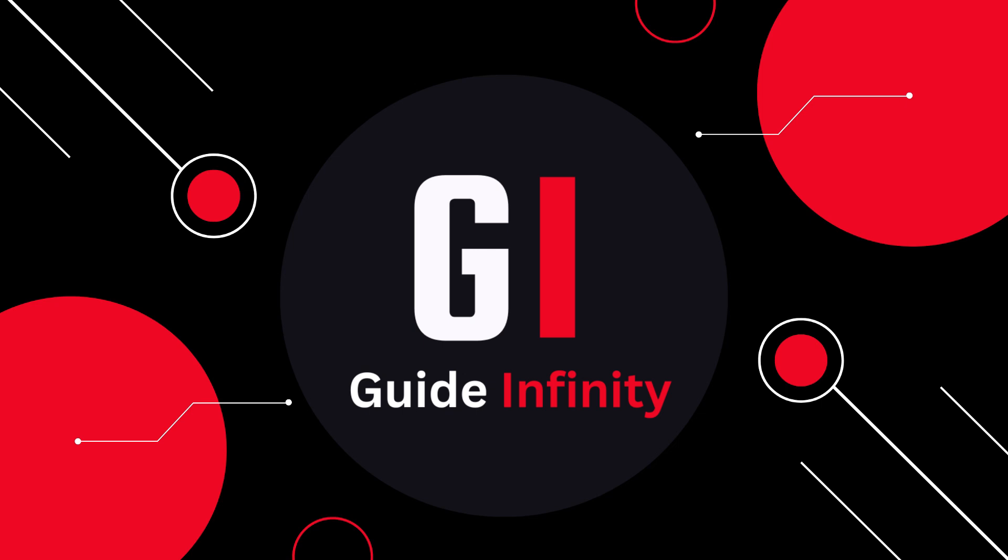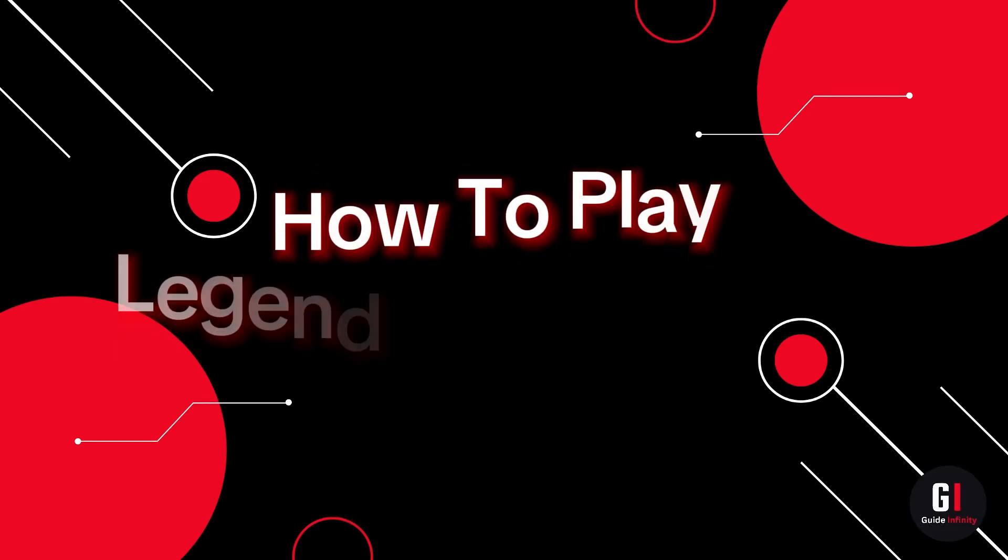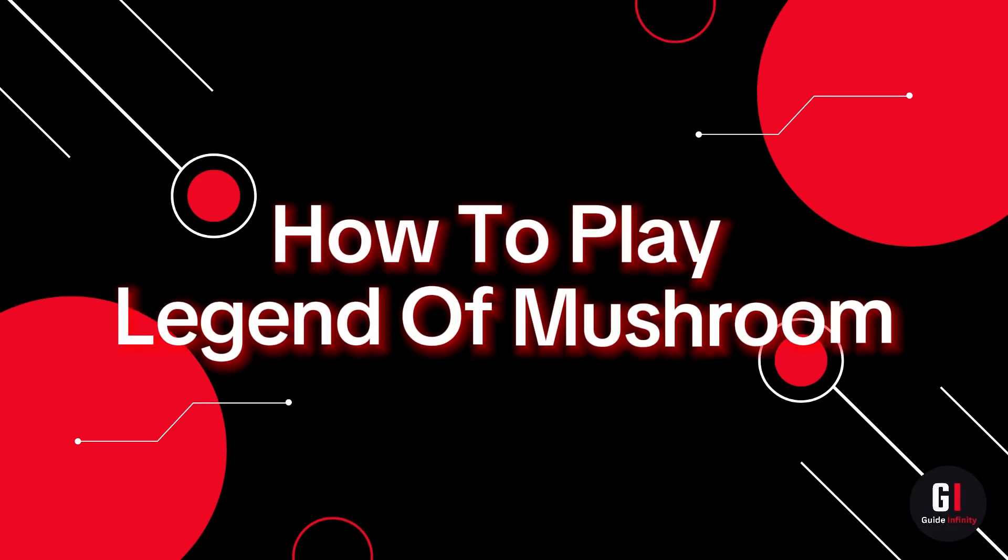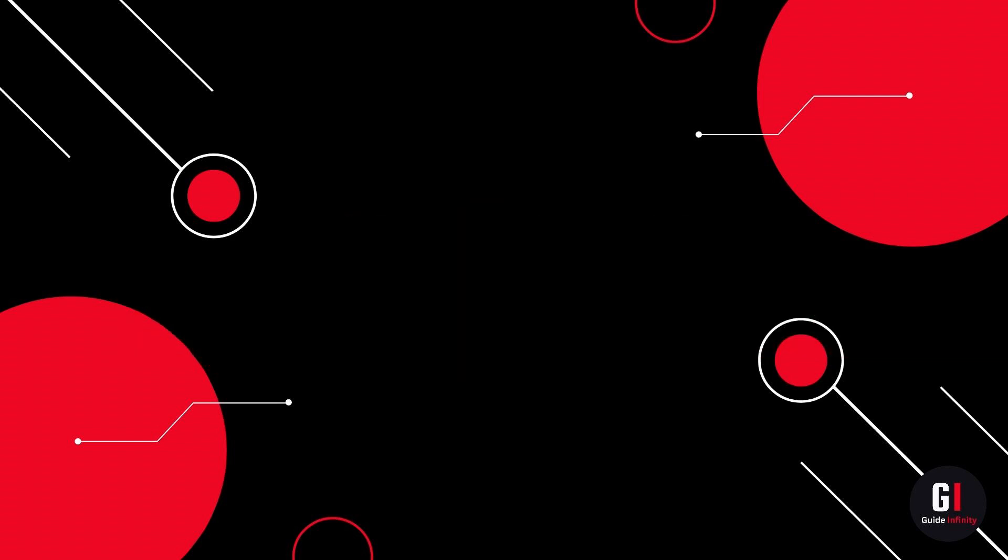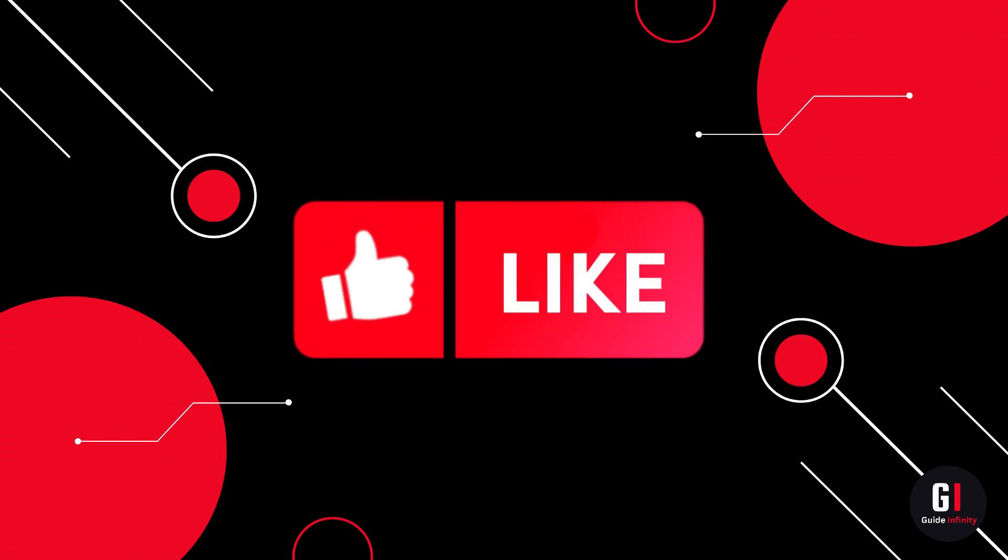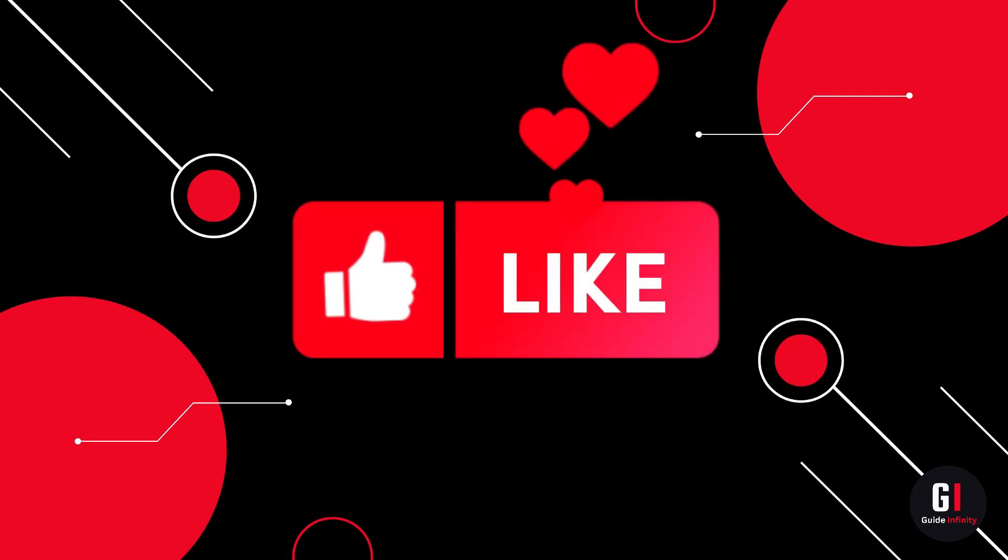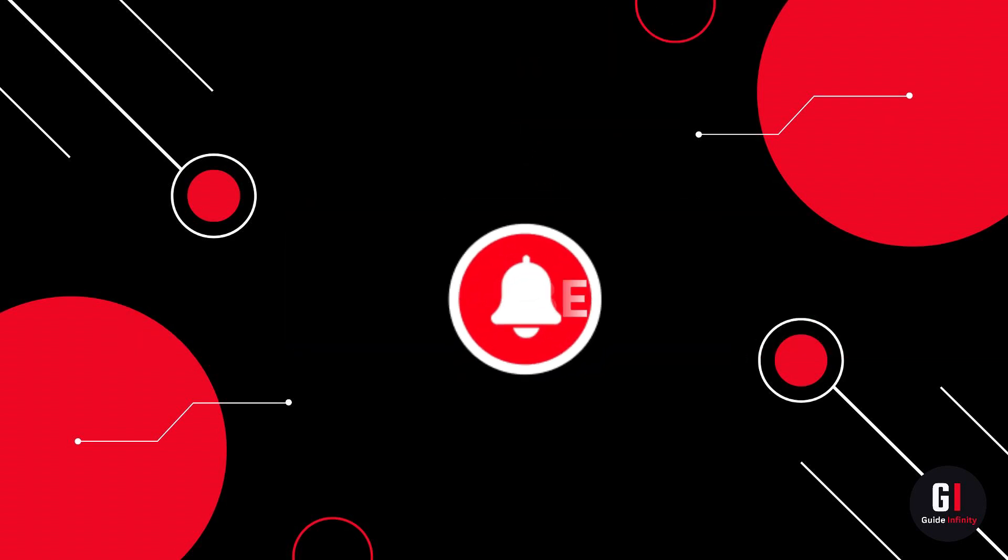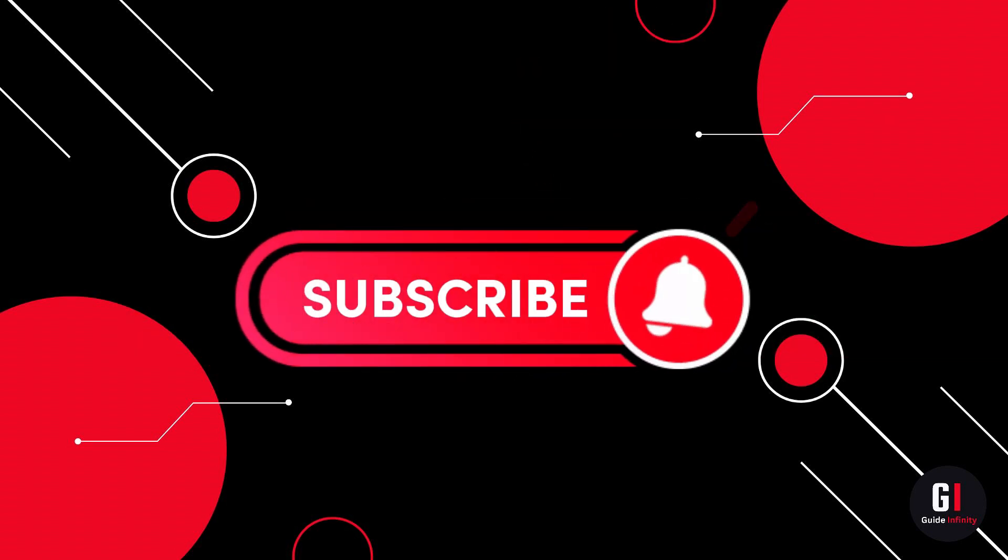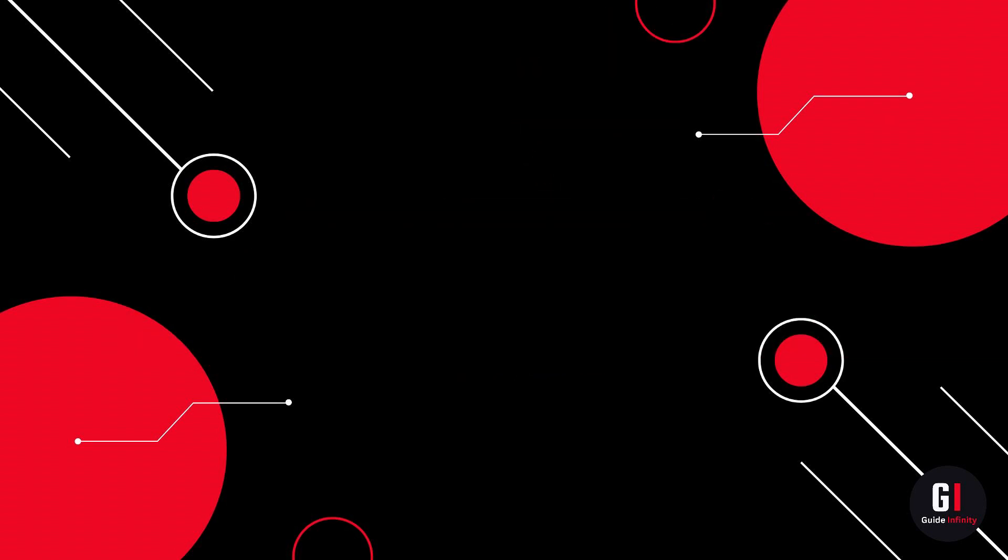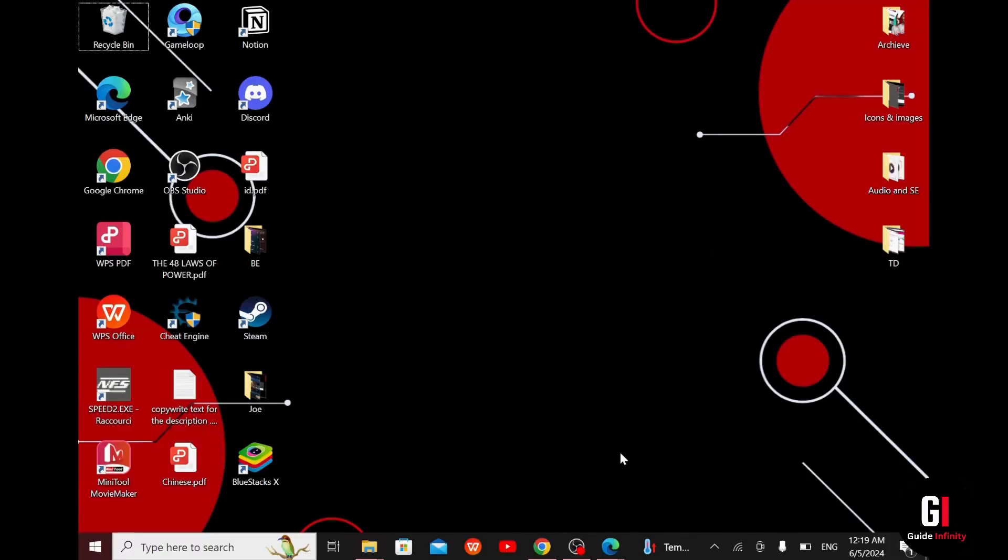Welcome everyone. In this tutorial I will show you how to play Legend of Mushroom on your PC. But before we get into the process of installing and launching the game, don't forget to support us by liking this video and subscribing to our channel so you don't miss any tutorials. And now let's break it down.